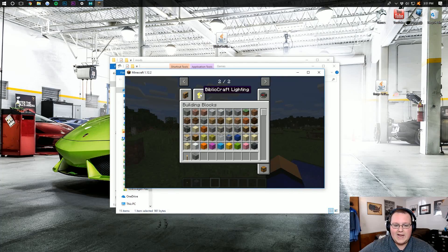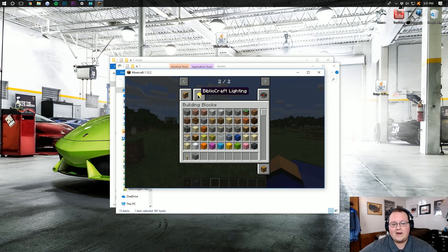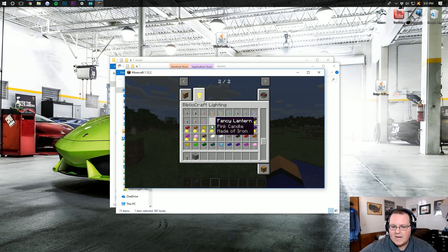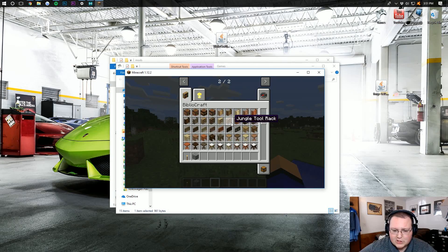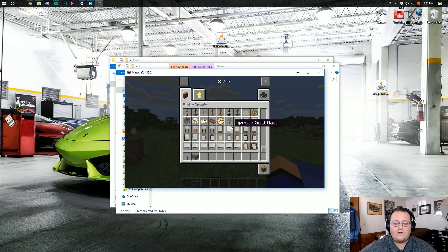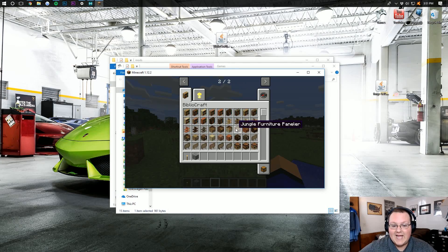And all we need to do is come in here, click over, and there is the Bibliocraft stuff. You've got all of the awesome Bibliocraft lighting, as well as the bookshelves, and tables, and chairs, and all of that awesome stuff that Bibliocraft adds.